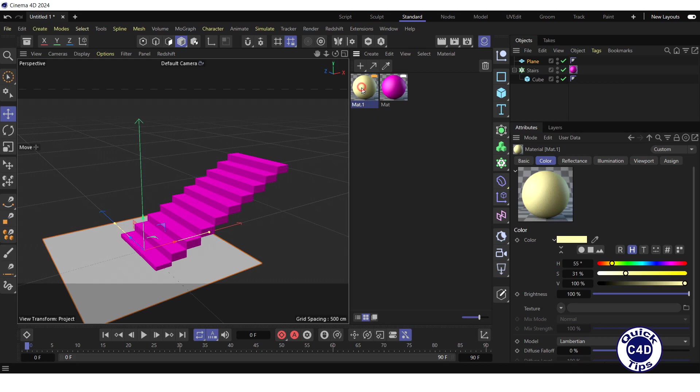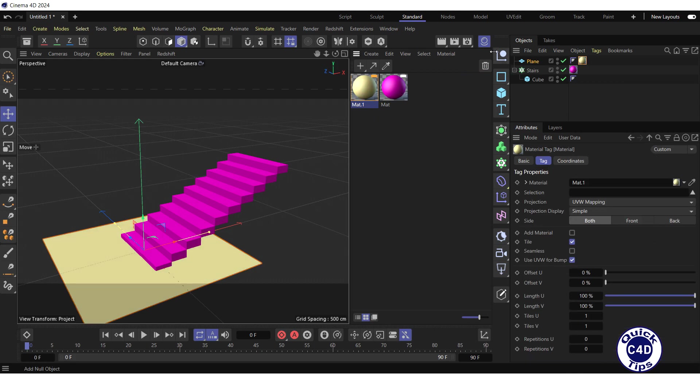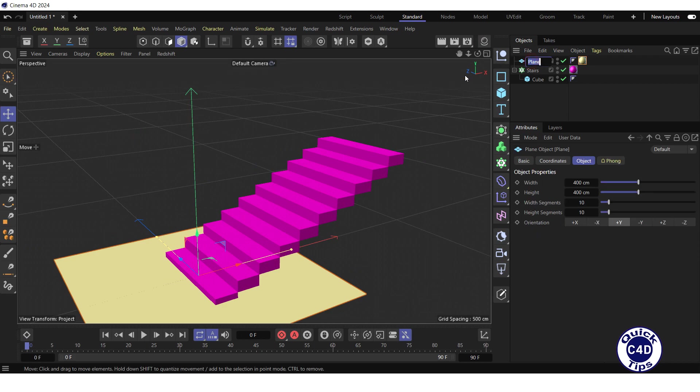Apply the material to the plane. Rename the plane to floor.